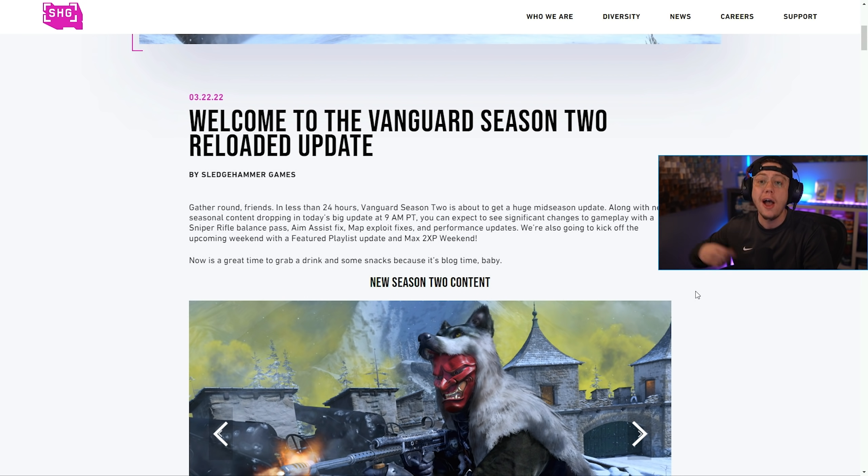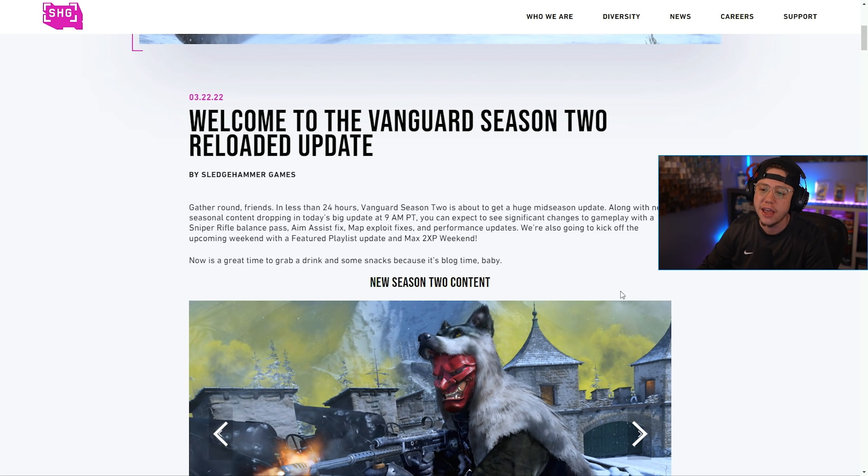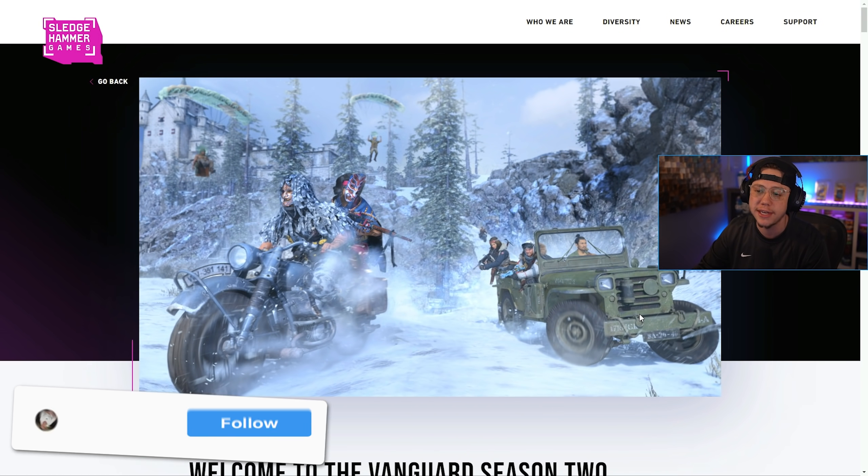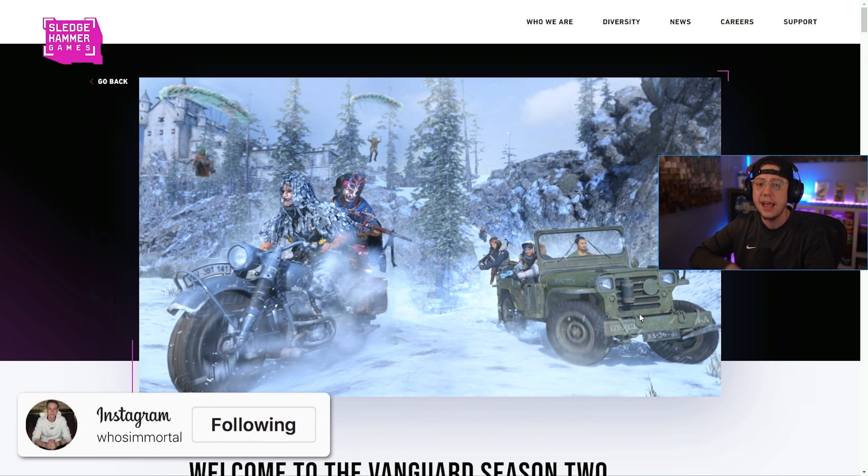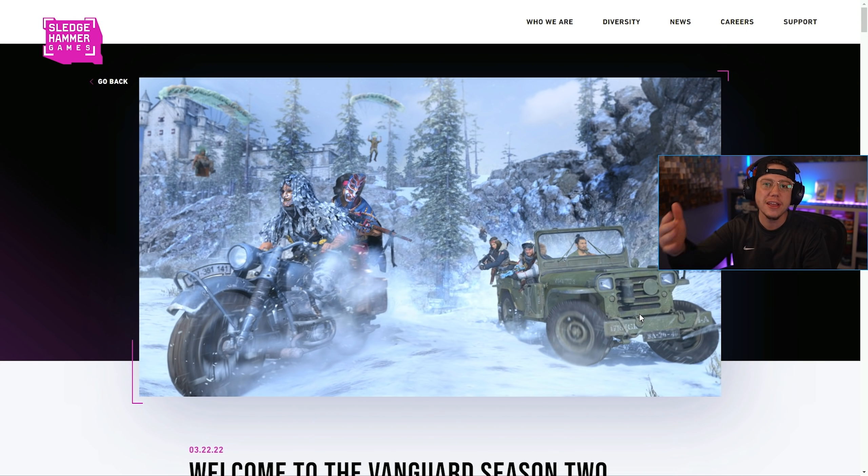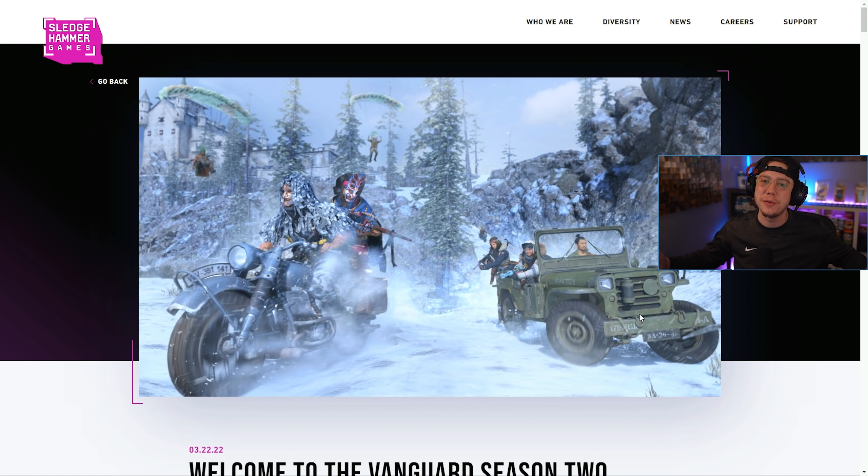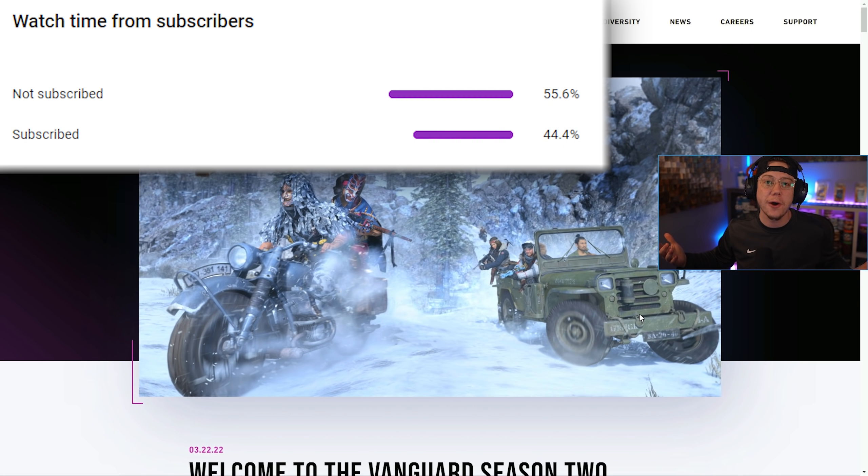Obviously we've got the Warzone update happening later this week as well, but as you can see we do have plenty of patch notes to go over and break down today regarding what changed in this update. As we go through it all, if you enjoy the video at any point let me know by dropping a like on it.